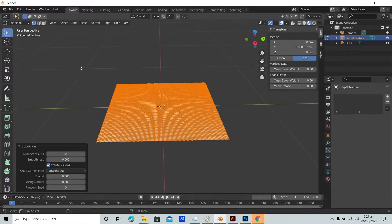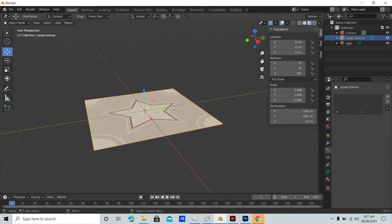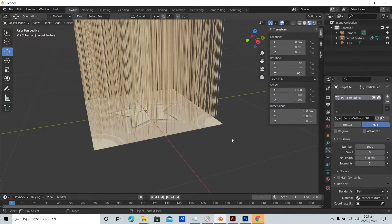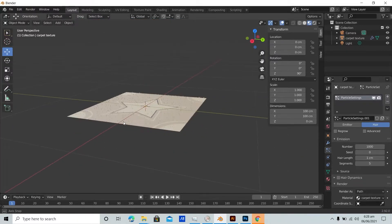Back in Object Mode — press 4 or select it from the top — we bring out the Particle Properties and hit New. The emitter is the default, but we switch it over to Hair. This creates a hair particle system and gives us properties to play around with. First, we need to shorten the hair length — 400 centimeters is not realistic — so we'll bring it down to about 1 centimeter.